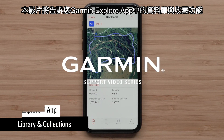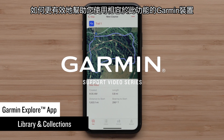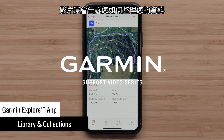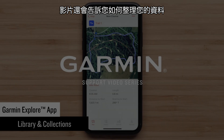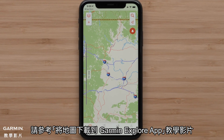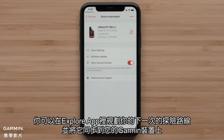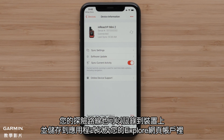In this video, we are going to show you how the Explore App's library and collections can really help use the features of your compatible Garmin device. We will also show you how to organize your data. If you haven't already downloaded maps to the Explore App, please see our downloading maps to the Garmin Explore App video. You can plan your next adventure in the Explore App and sync it to your Garmin device. An adventure can also be recorded on a device and can be saved to the app and your Explore account.